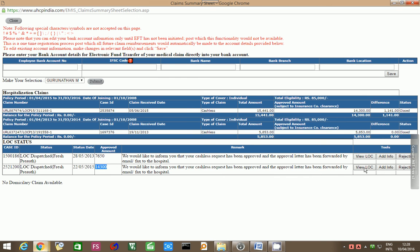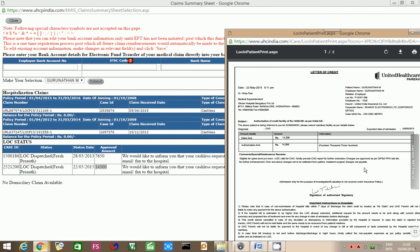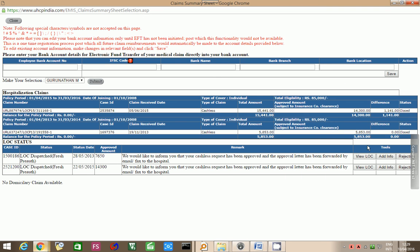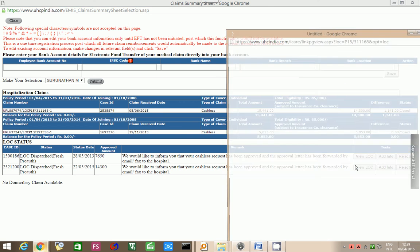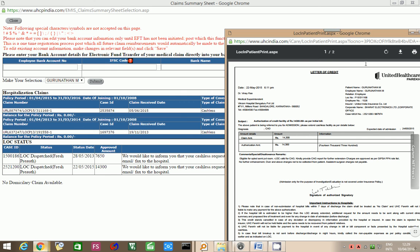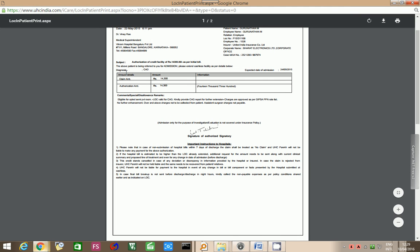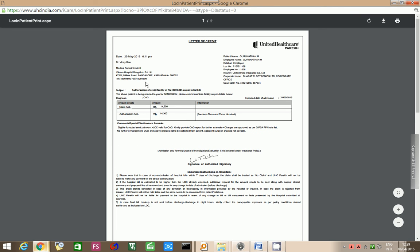Now, let us just see what is there in the letter of credit. This letter of credit which was given by UHC to the hospital is very clear that they are ready to pay certain amount to the hospital. The claim amount was 14,000 rupees, the authorization amount was 14,300 rupees. It was paid to Vikram hospitals on that particular date that is 22nd May 2015 at 6:11 pm.